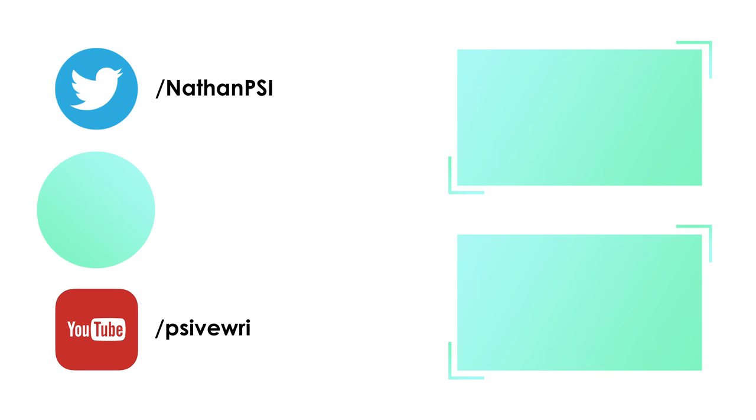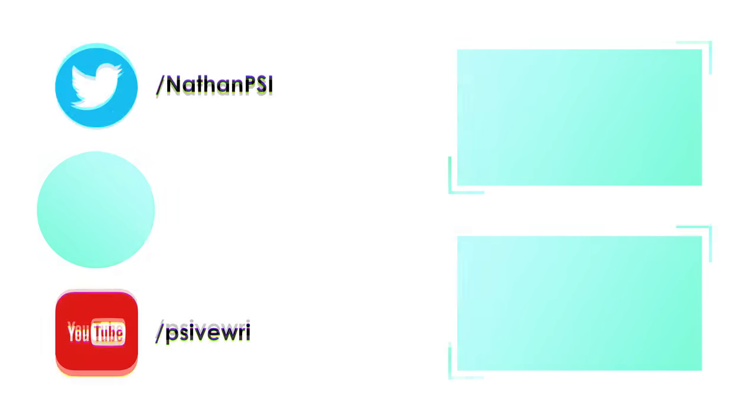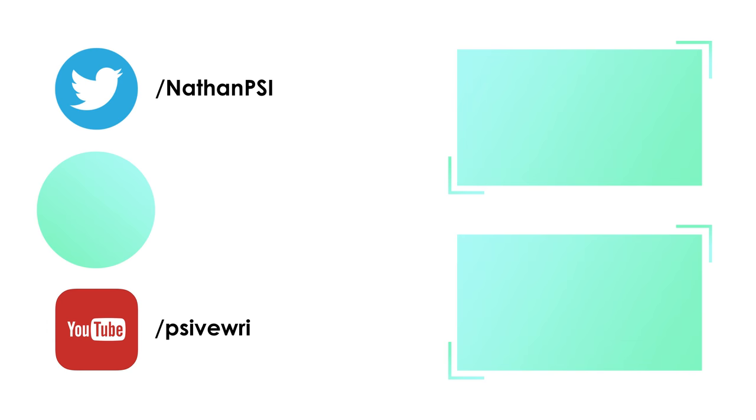Anyway, thanks so much for watching. If you've enjoyed the video, feel free to leave a like and consider subscribing if you want to see more videos in the near future. Have a nice day, my name's Nathan, feel free to follow me on Twitter, and I'll see you next time.